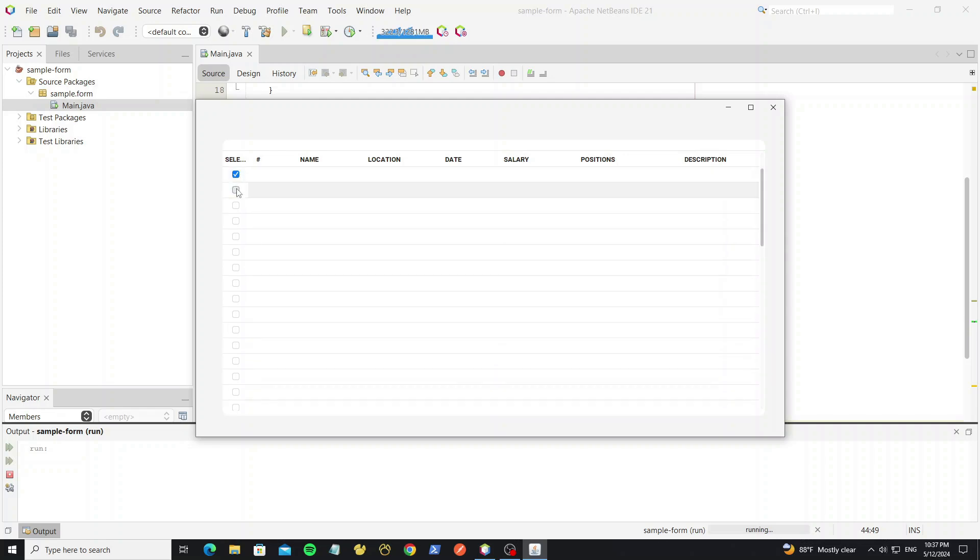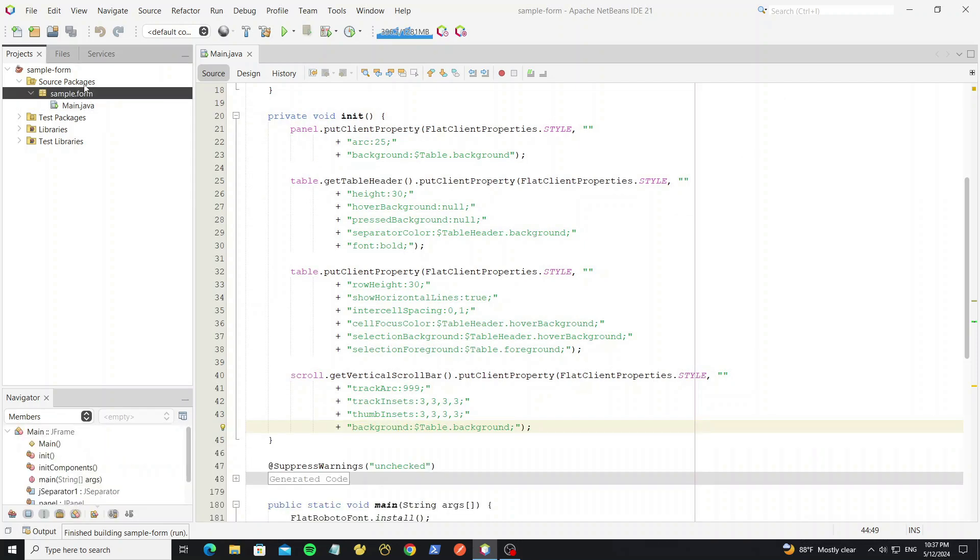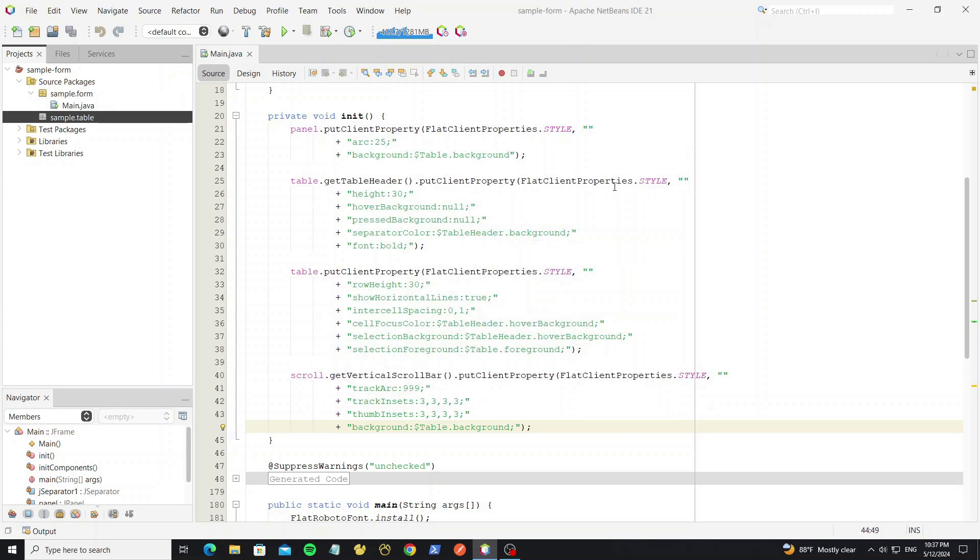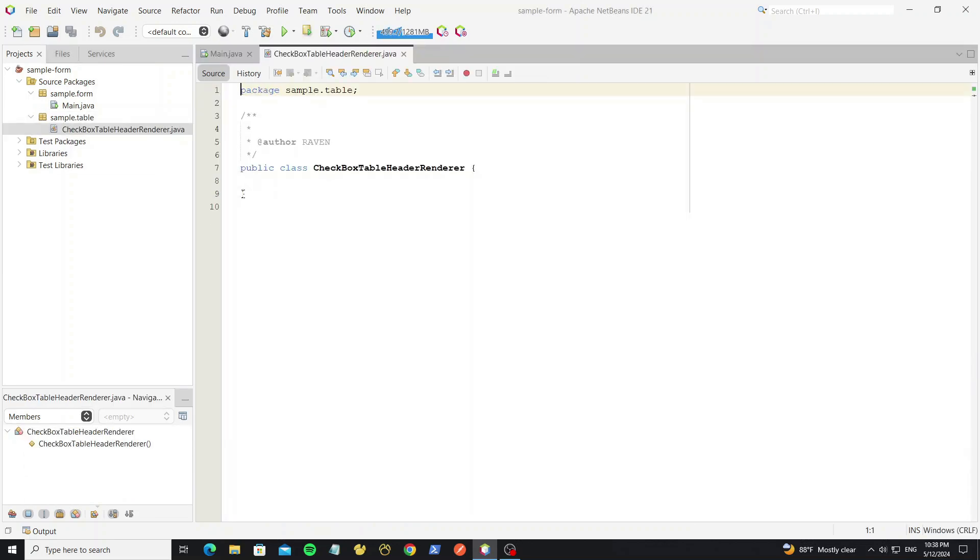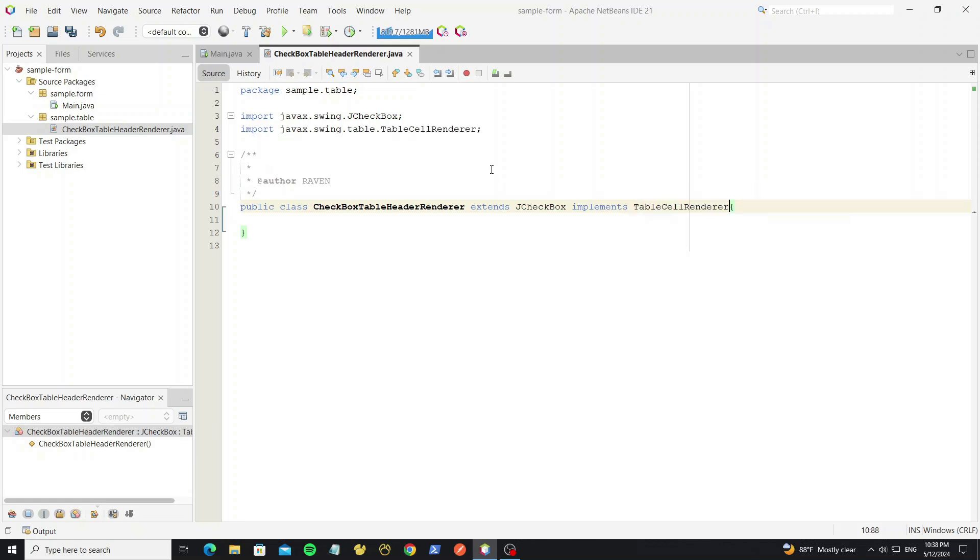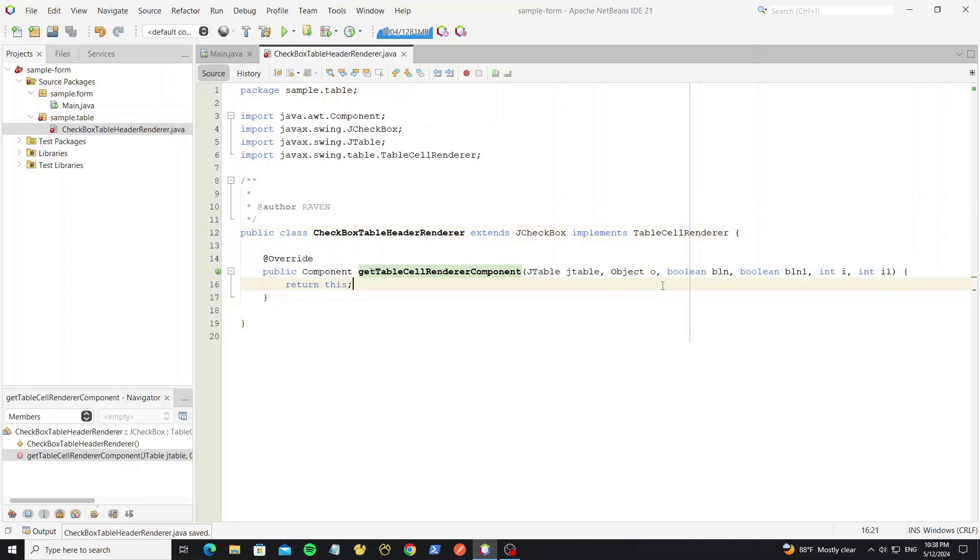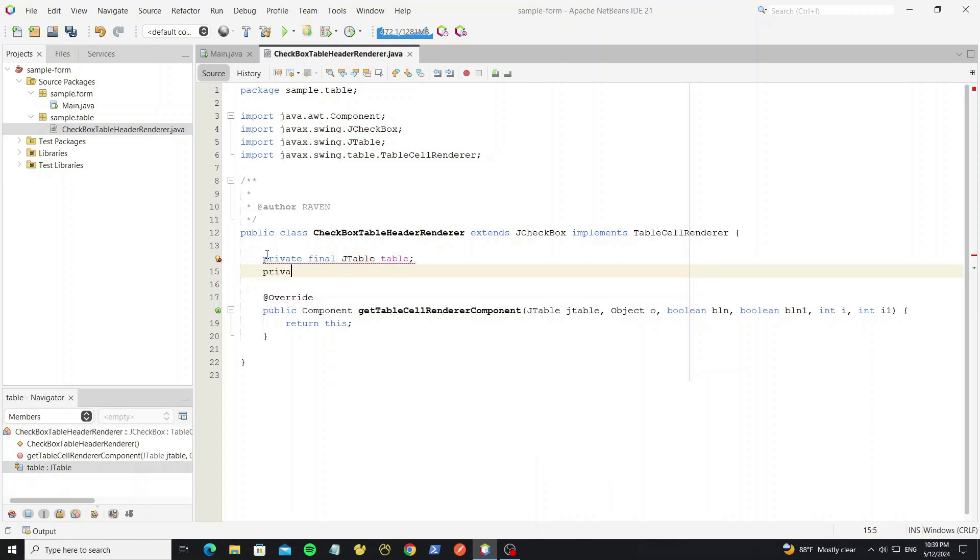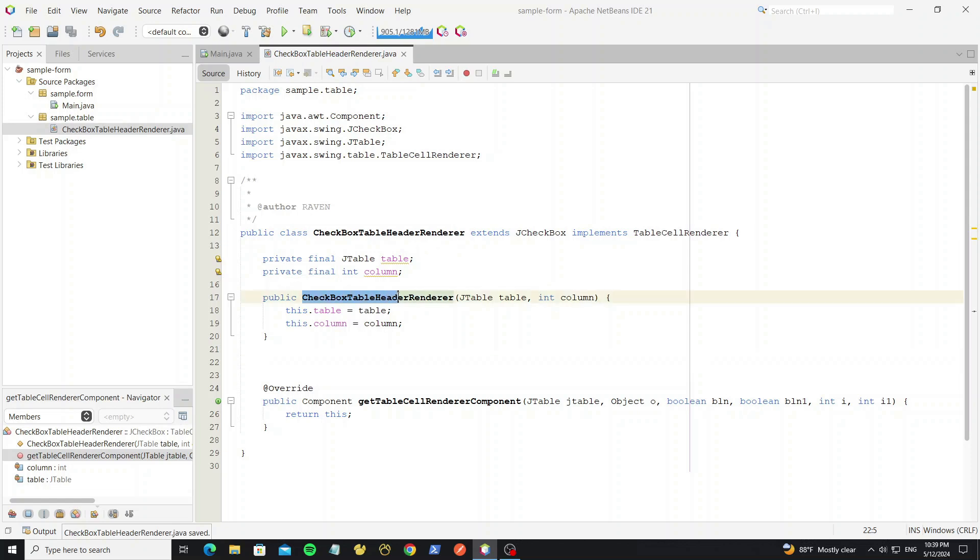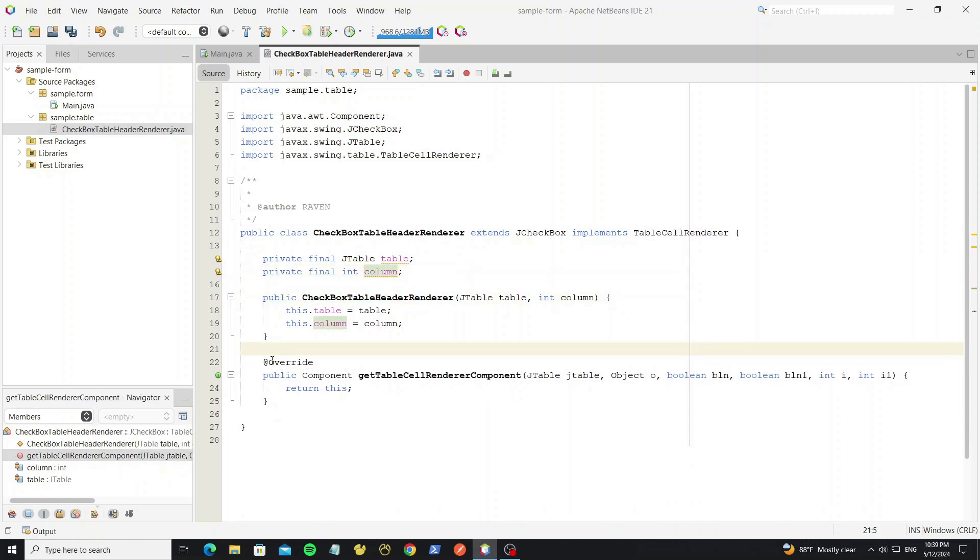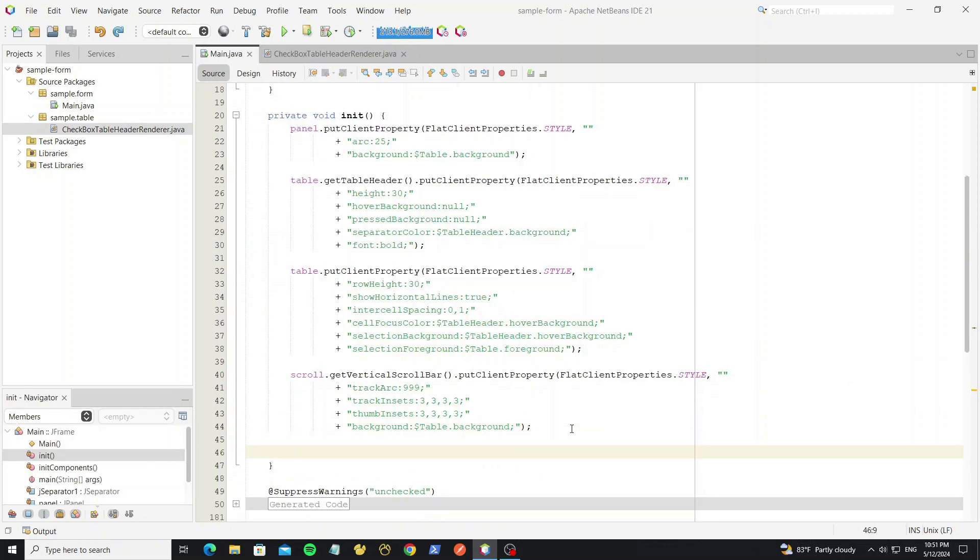So next we going to custom the table header as the checkbox. We need new package. Then create new class as checkbox table header renderer. Extends this class from JCheckbox. And implements from table cell renderer. So here we need override method get table cell renderer component. In this method we return this object, so it will render the checkbox component. Then we need create jtable object here. And this for column index, for specific column that we want to apply. Create constructor to init both value. So now go to main form and apply this cell custom to the table.